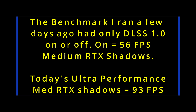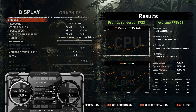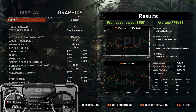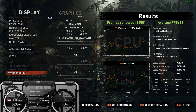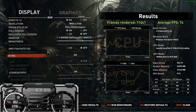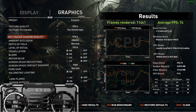I ran a benchmark a few days ago with the old DLSS — basically you can have it on or off — and I had medium shadows. With today's DLSS on ultra, I got a result of 93. What a huge difference. With Shadow of the Tomb Raider ultra ray tracing shadows, ultra performance gives me 74 frames per second, and quality gives me 44. And this is just the stats for that result.